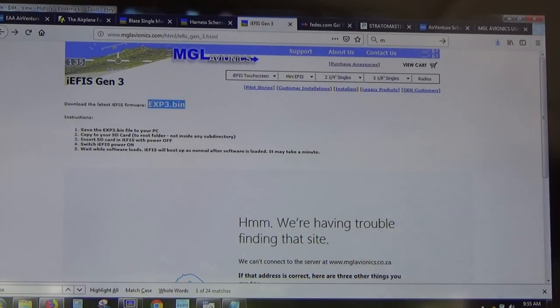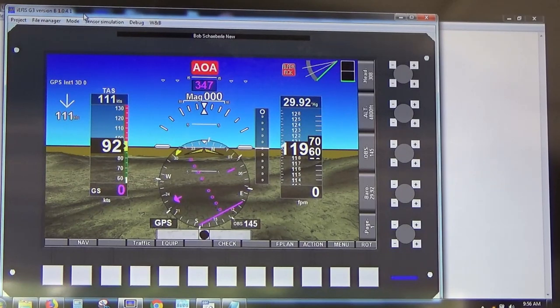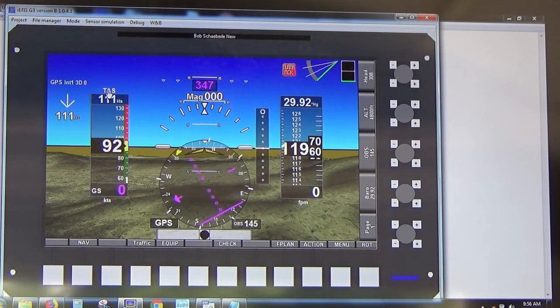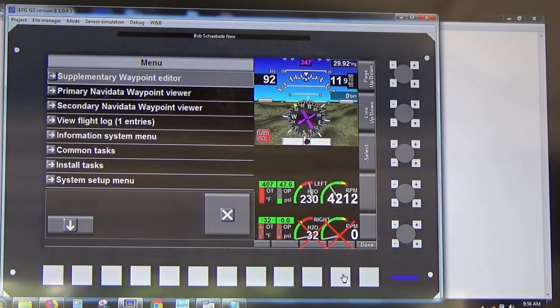On this webpage you can download and install the simulator. When you open it up it looks exactly like the real EFIS — very close to it at least. This is both a simulator and a screen designer, so a lot of people install it just to start becoming familiar with the functionality of the EFIS.